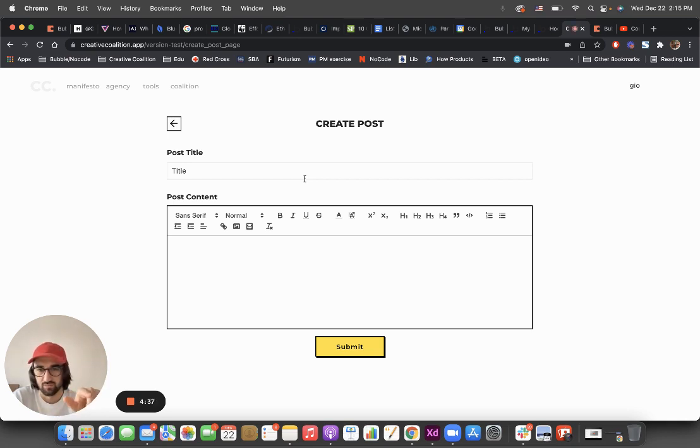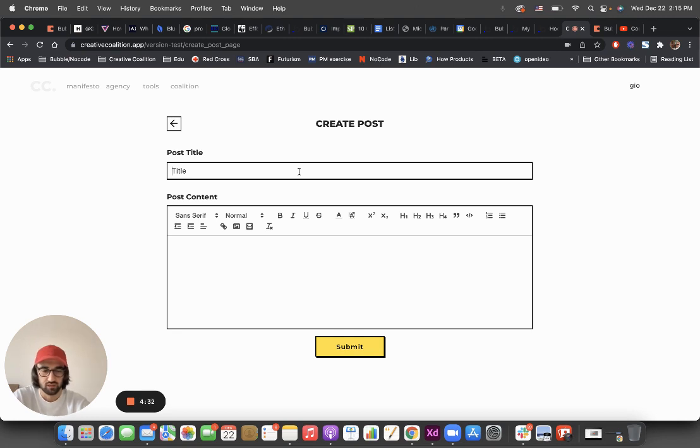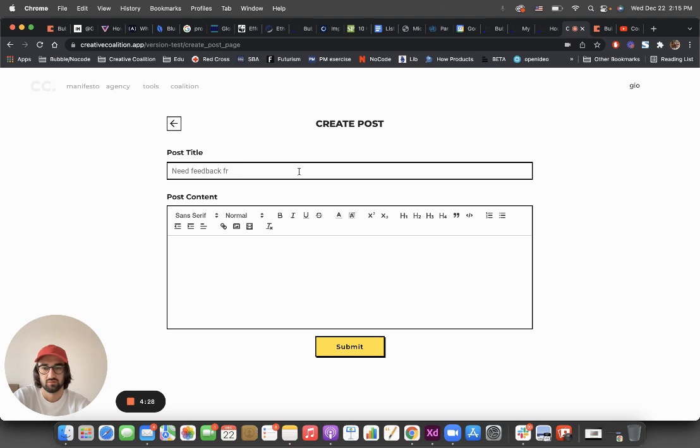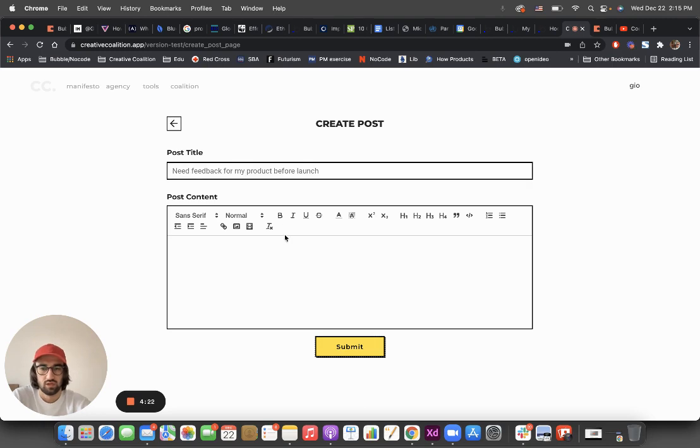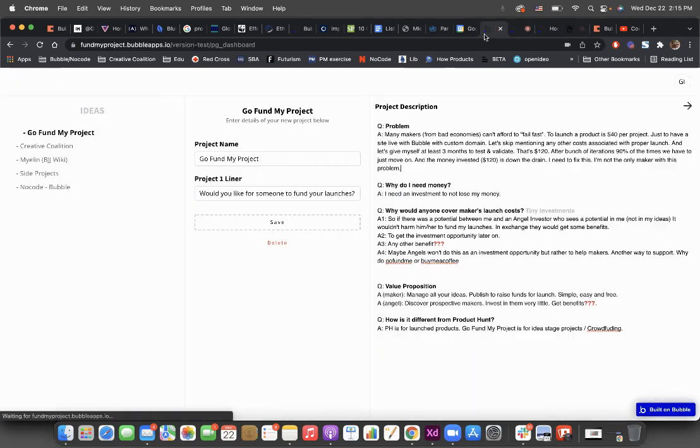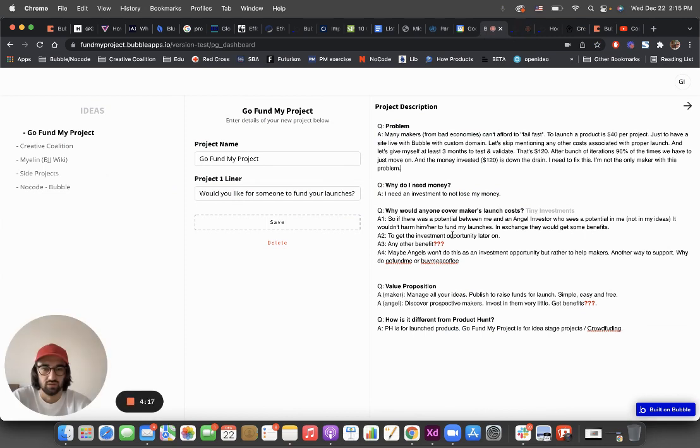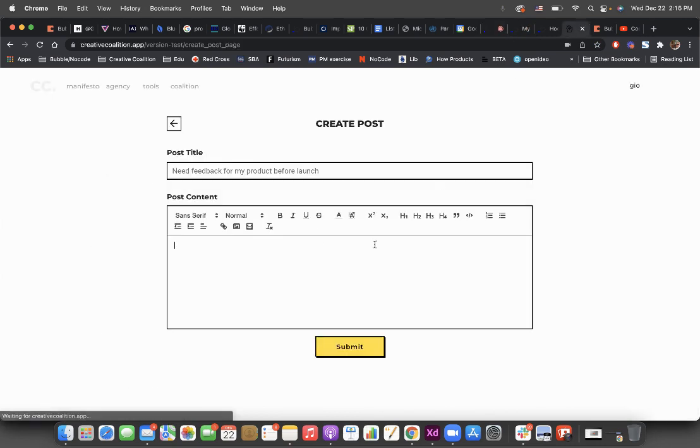Let's create a post: need feedback for my product before launch. Just for the example, I'm just going to copy text from here. This is another application that I've built and it's a work in progress.